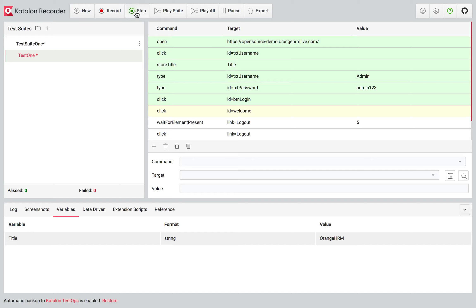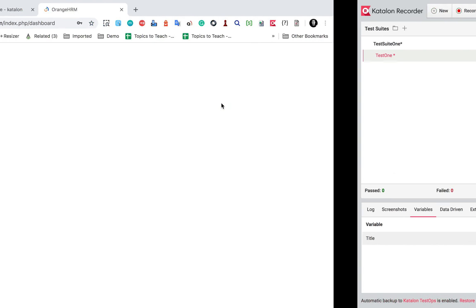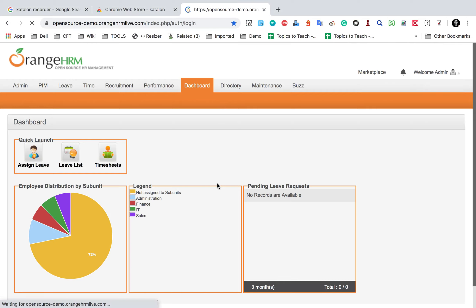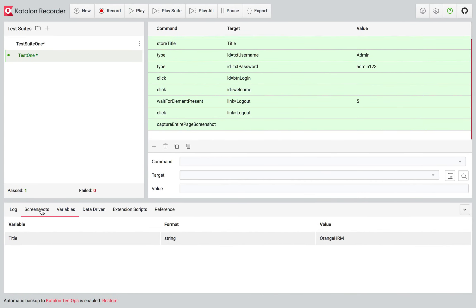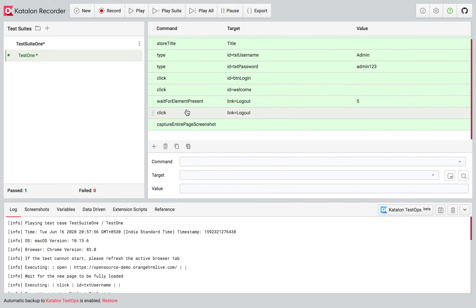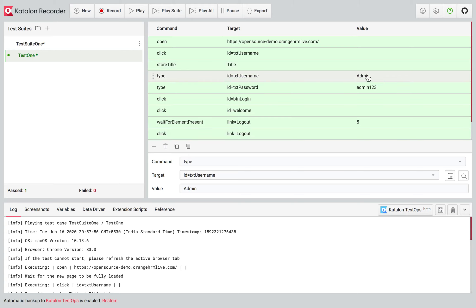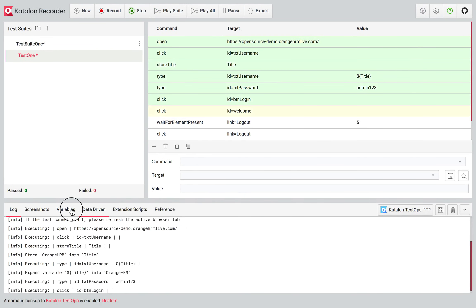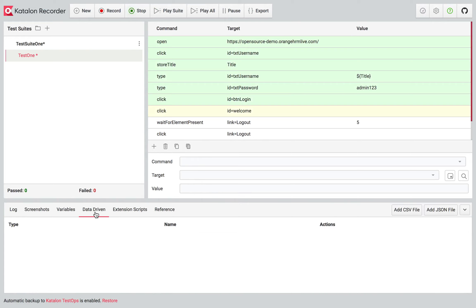I can use this variable value anywhere else. For example, I'll go to the step where I am adding a username and instead of 'admin', I'll use the dollar-sign syntax referencing the variable 'title'. So it will now take whatever value is stored in the title variable and use it as the username. When I play this, you can see it provides the username 'OrangeHRM', which is the value of the variable 'title'.